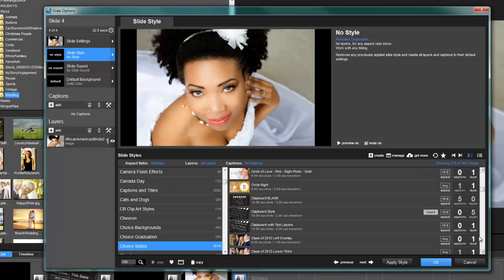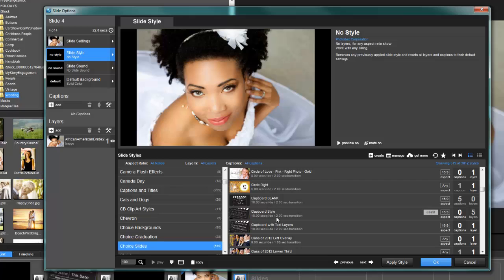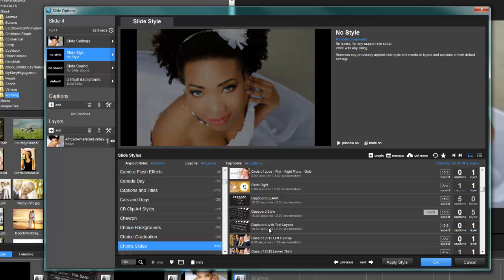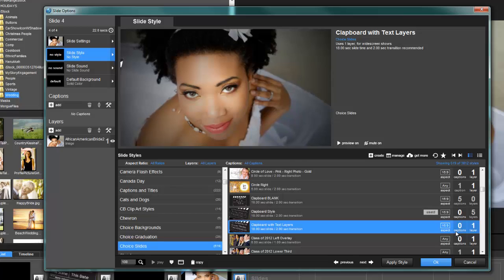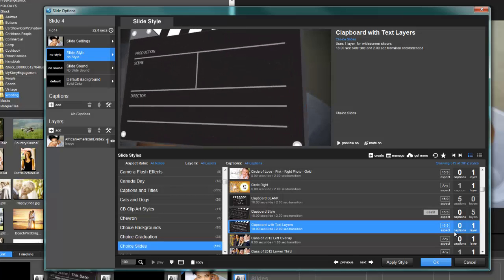You'll find it under the ChoiceSlides category. If you have the original, I did save this as a different name, so your original—you would have the clapboard blank, the clapboard style. If for whatever reason you still want to use that one, this will not overwrite it. The new one is called Clapboard with Text Layers.